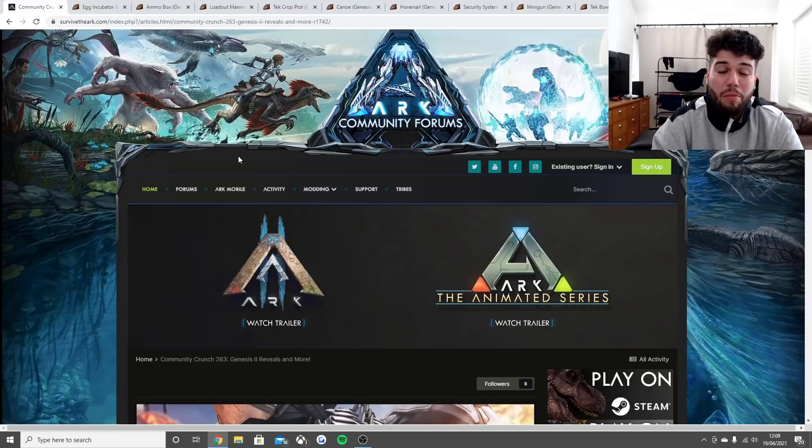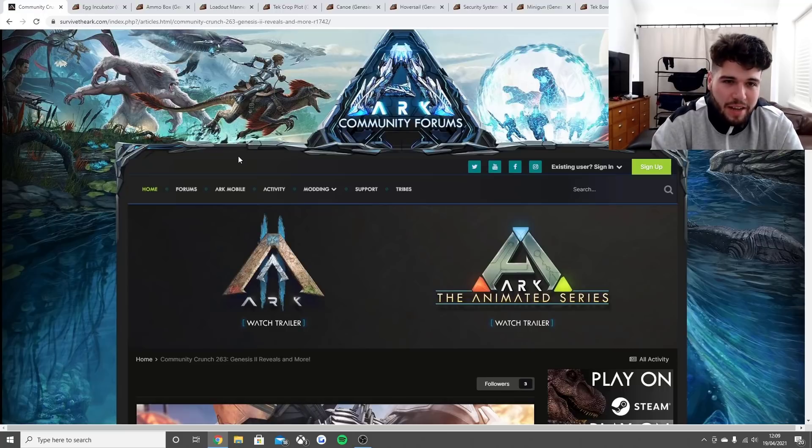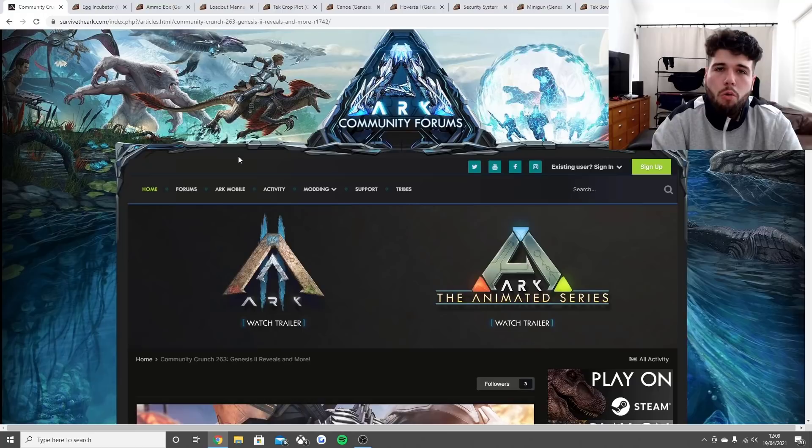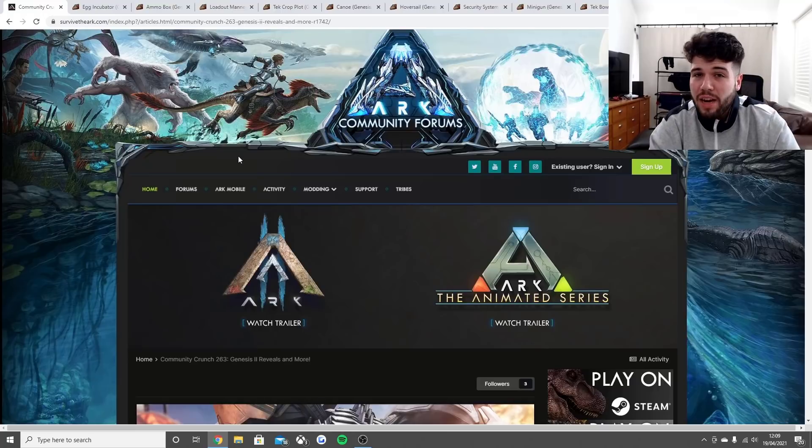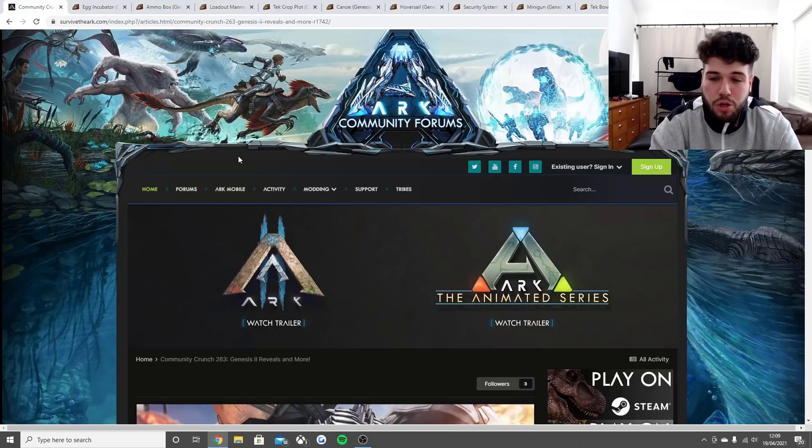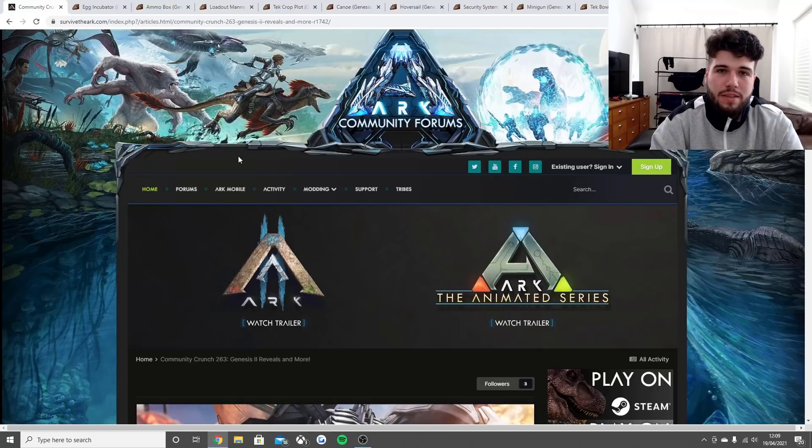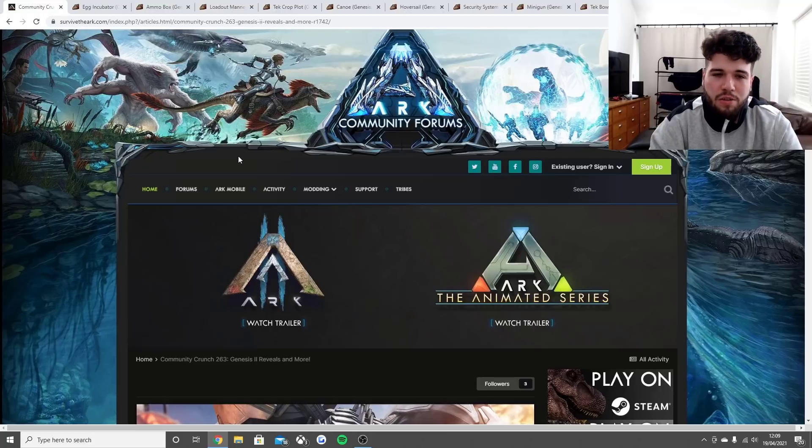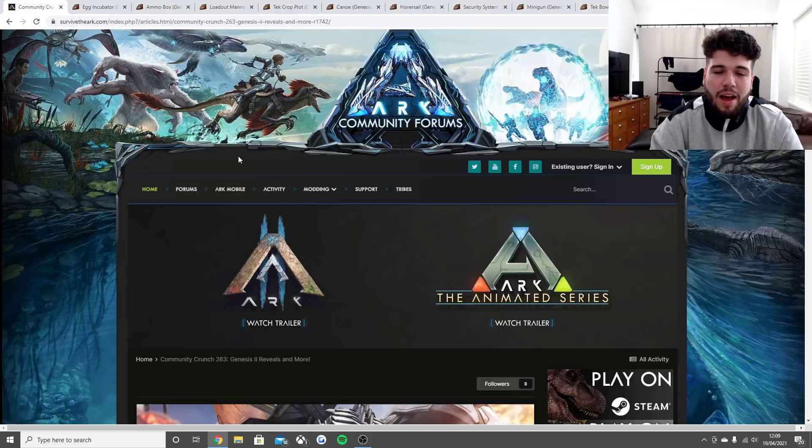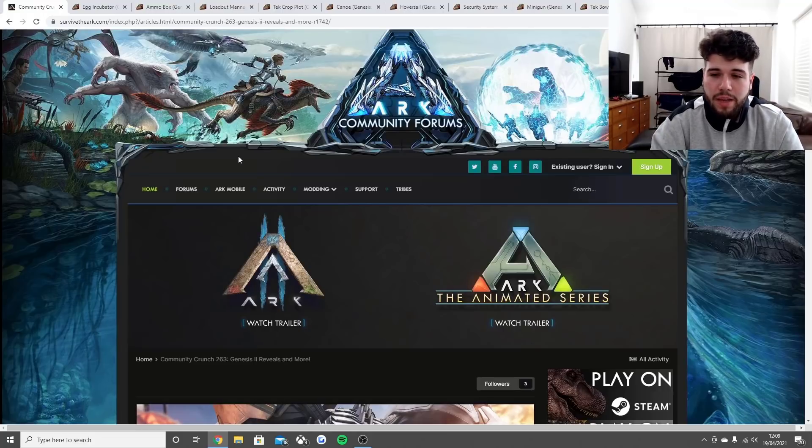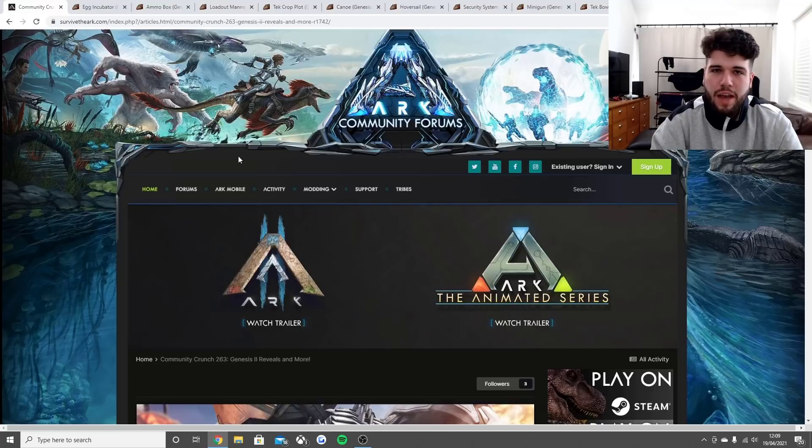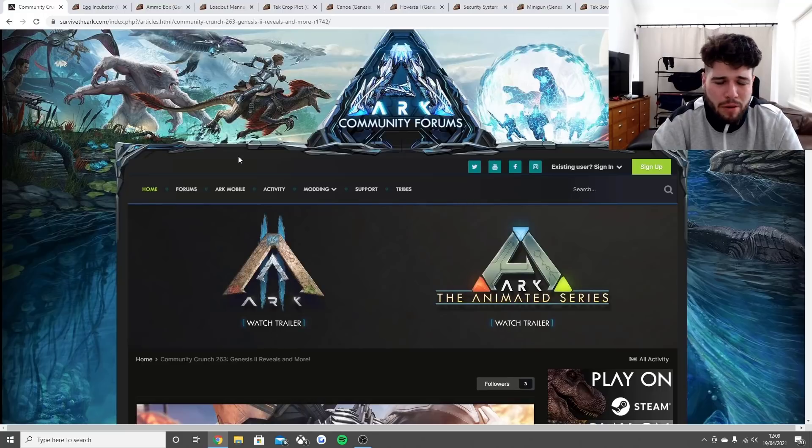Welcome back guys to a brand new video. Today we're going through all the new features coming to Genesis Part 2 for May 26th. Sorry there wasn't an upload yesterday - it was my birthday over the weekend on April 16th.